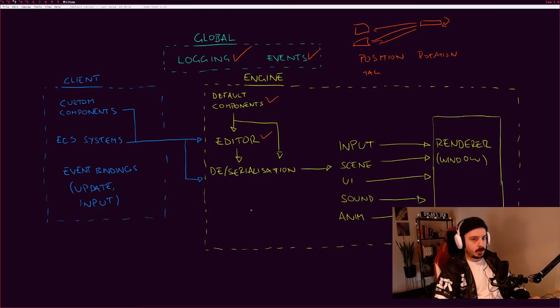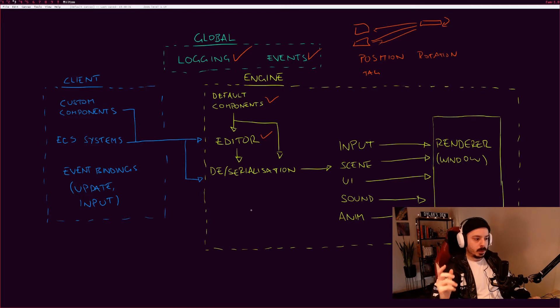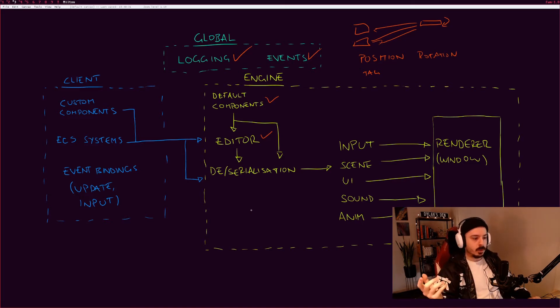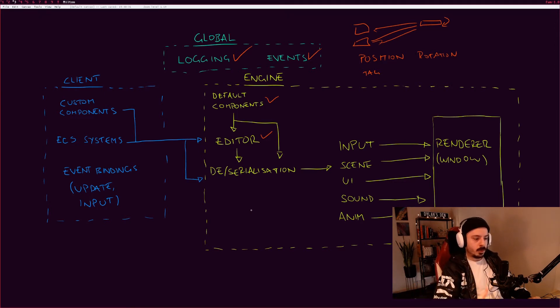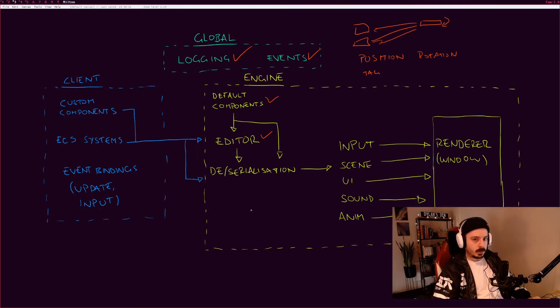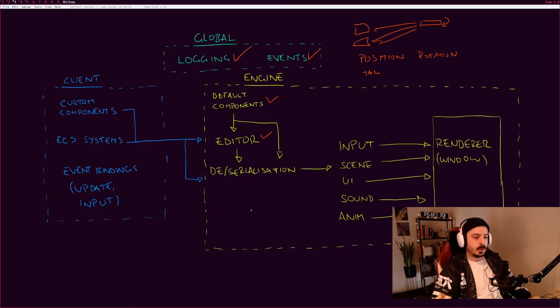There's the scene deserialization and serialization, which is basically once you've made a scene in the editor or via a text editor program. If we use JSON for the language, you could define a whole scene using JSON and then run it through the serializer. That would be used to create a scene object which you could then set as the active scene in the game, and then the renderer would render that scene.